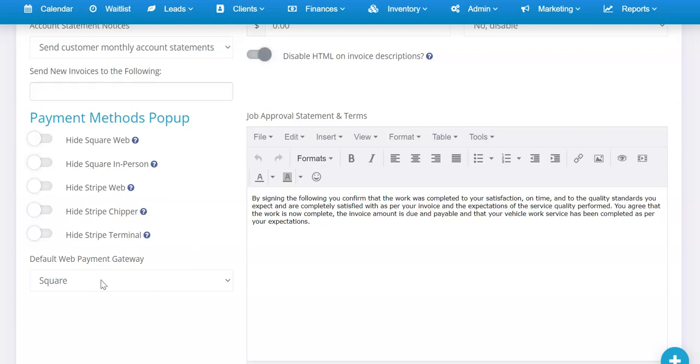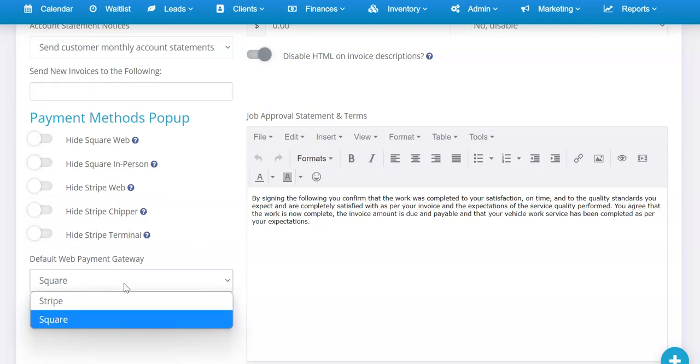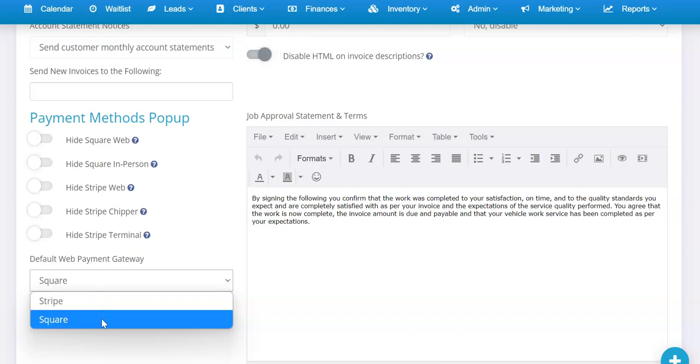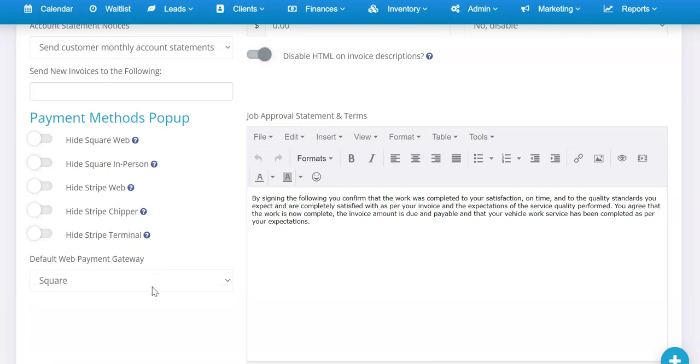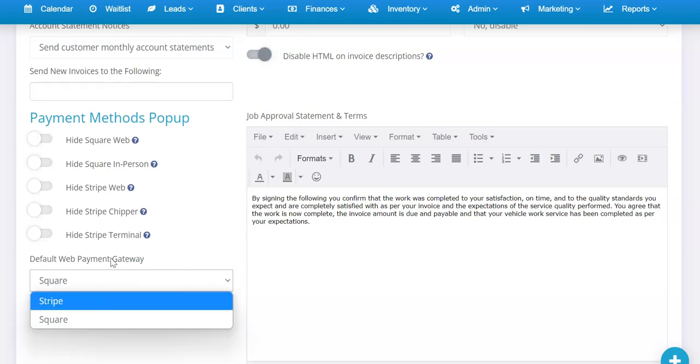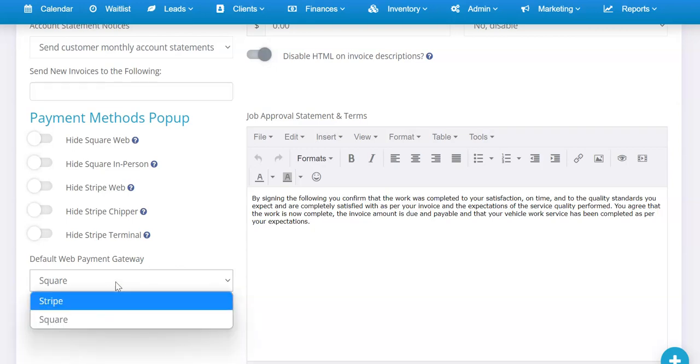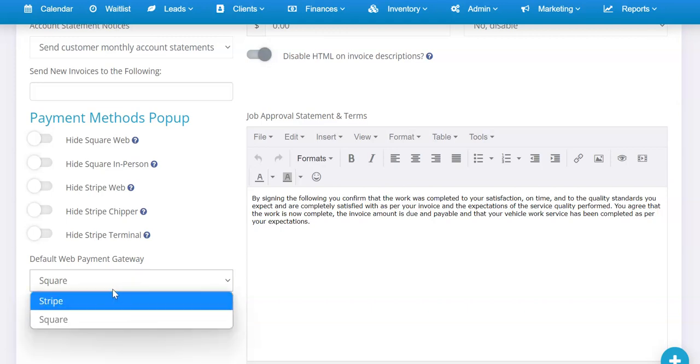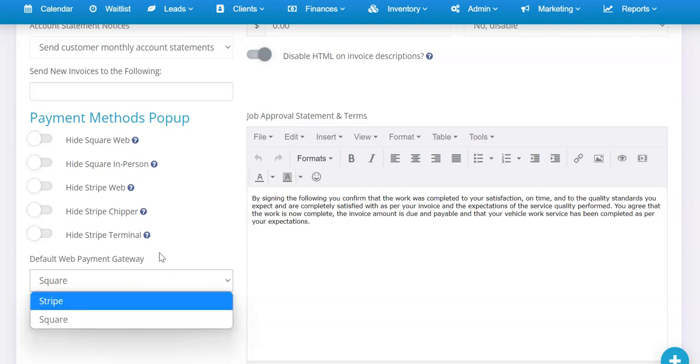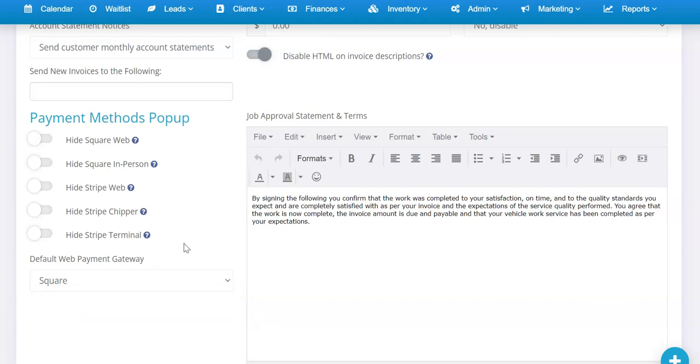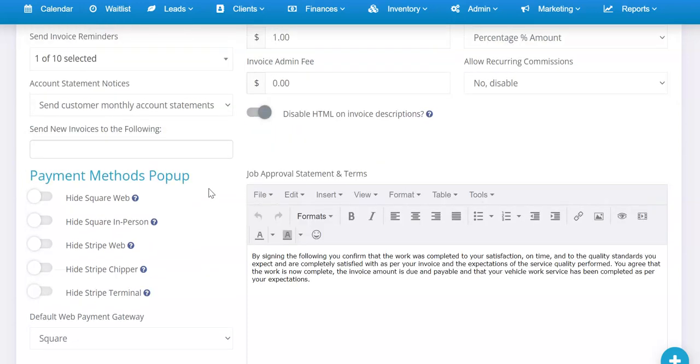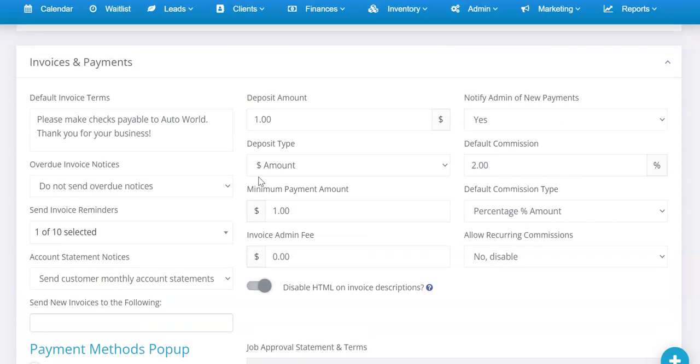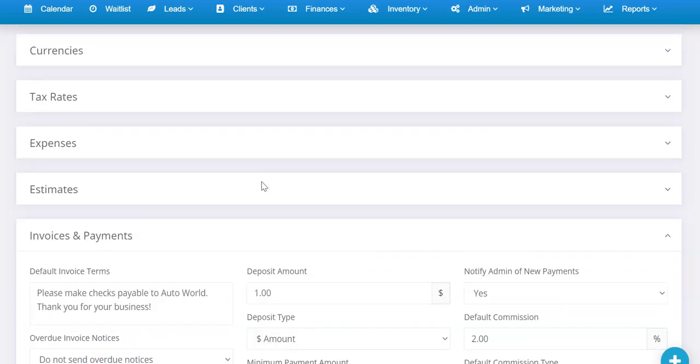If you set it to Square, when it sends an invoice link to a customer it's going to send them a Square link. If you have Stripe, it's going to send them a Stripe one. Regardless of what you have set here, this is only for what gets sent to customers by default. You can choose—so you could, let's say, take some payments with Square, some payments with Stripe. You can do that by enabling both of these options.